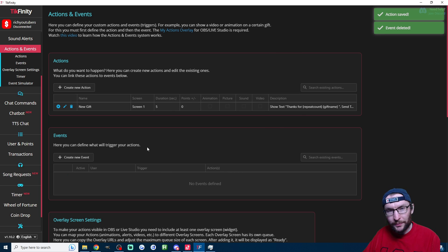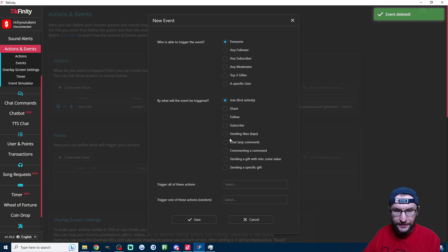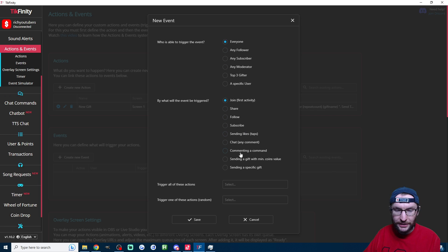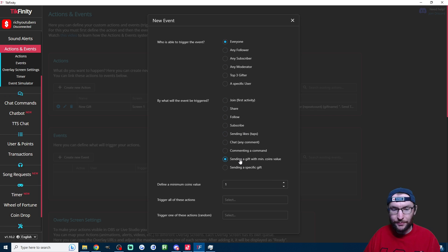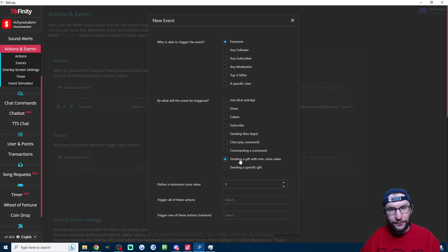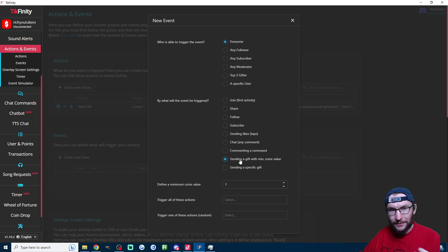Next up, we make an event. Click on create new event—everyone can trigger it—and it's for sending a gift with minimum coin value. If you want it for every gift, leave it on one. However, there is a limit to how many messages you can type in the chat.